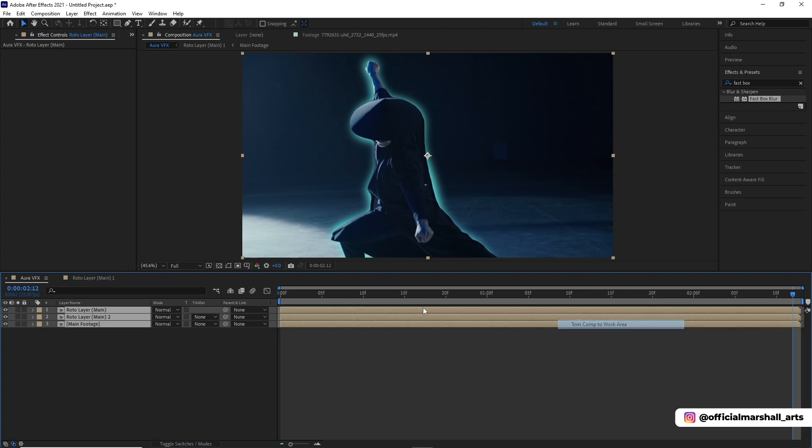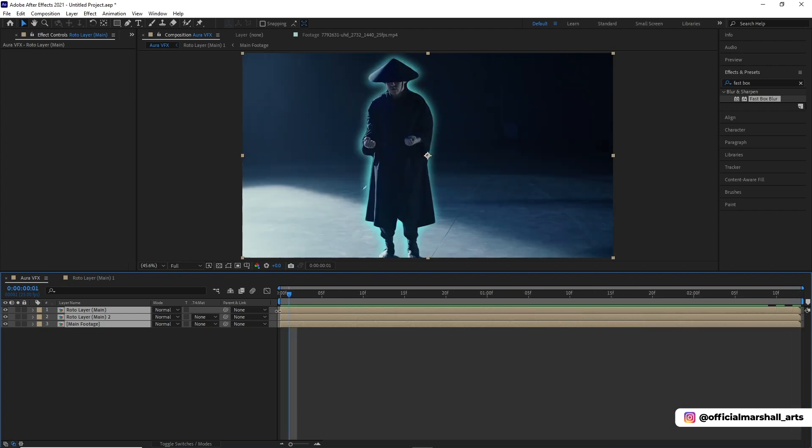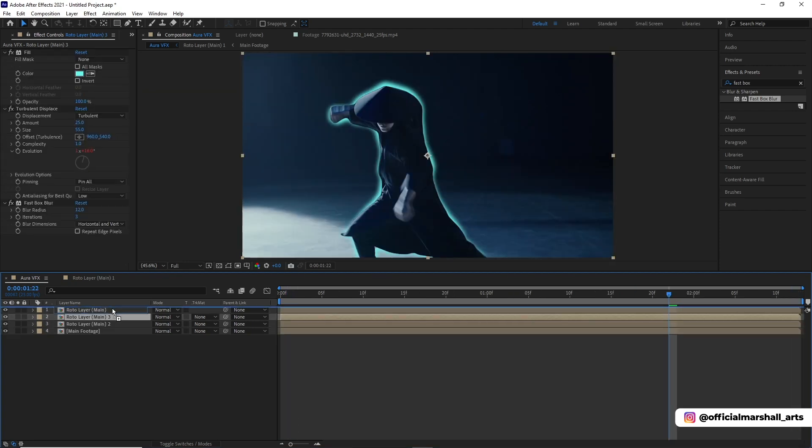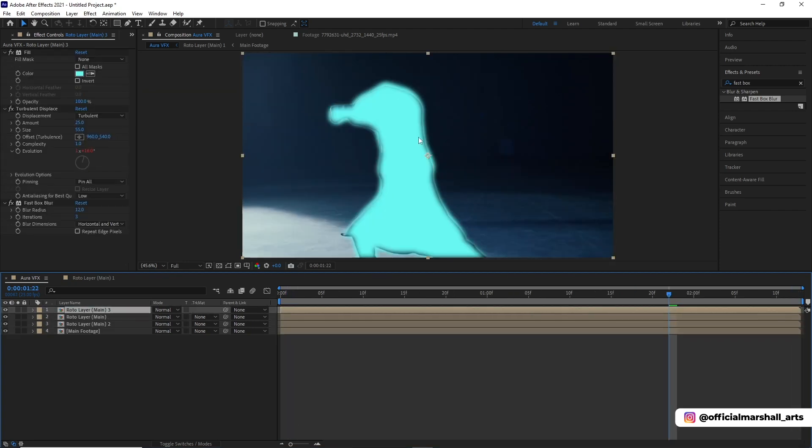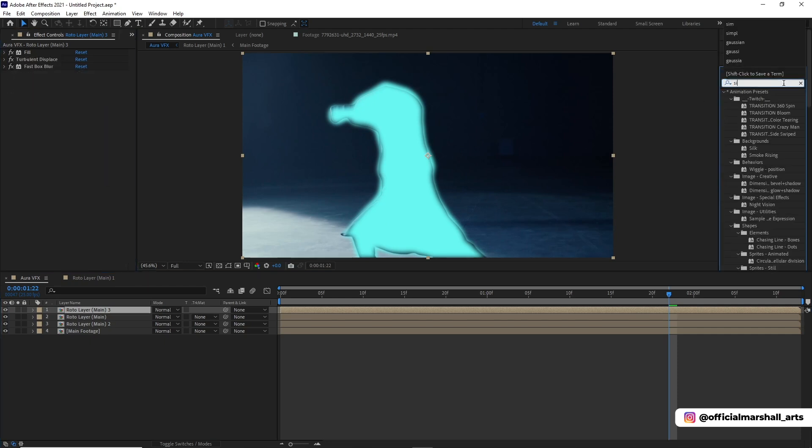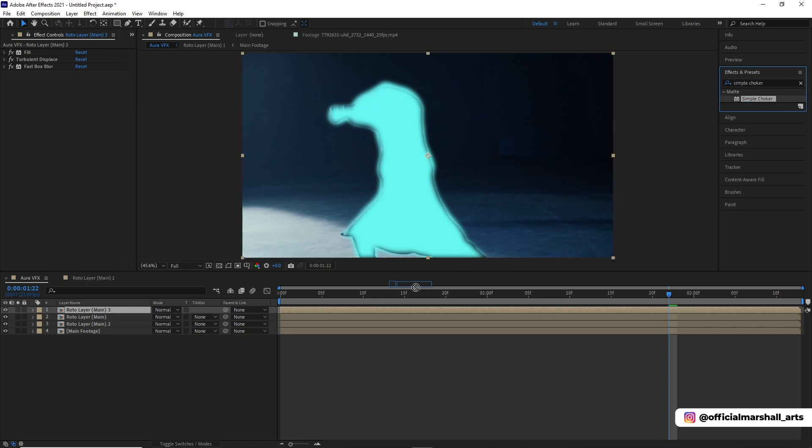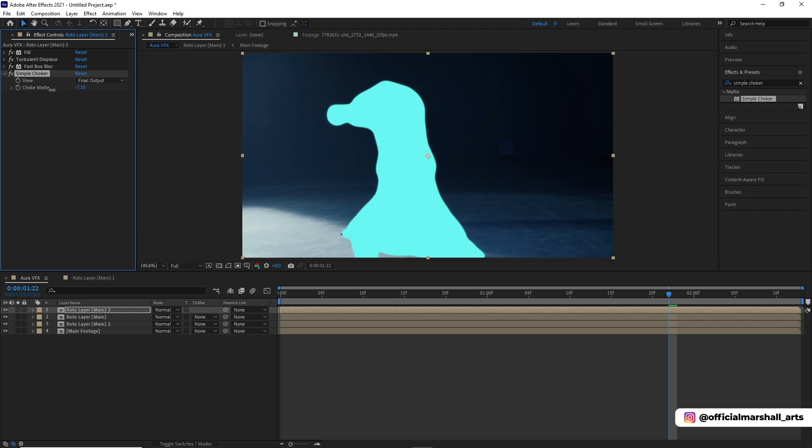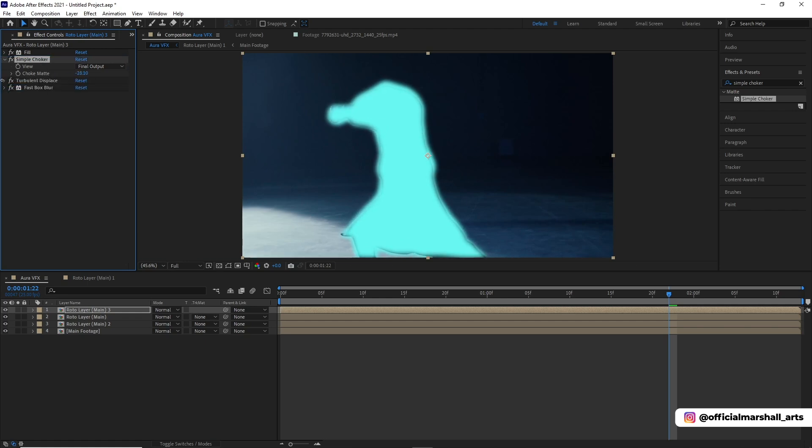Now I will duplicate the roto main layer, the one which has fill and turbulent displace, and put it above the layer. Now I will add a simple choker effect and then play with the choke matte properties.